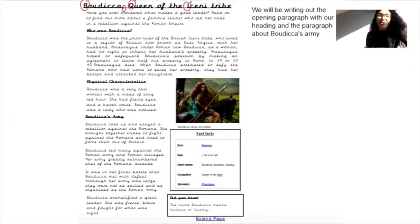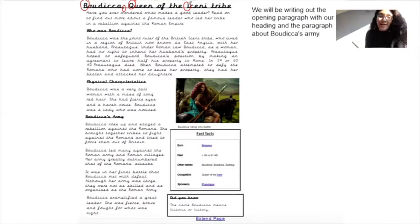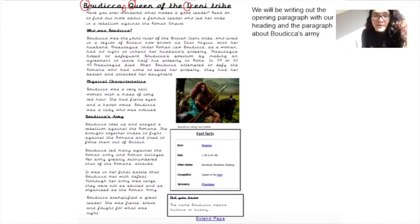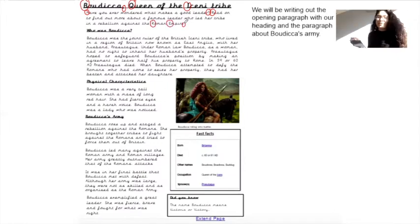Next paragraph: Have you ever wondered what makes a good leader? Read on to find out more about a famous leader who led her tribe in a rebellion against the Roman Empire. We've got our capital letter for 'have', our question mark, capital letter after our question mark. We have Roman with a capital letter and Empire with a capital letter. And then a full stop at the end of our paragraph.